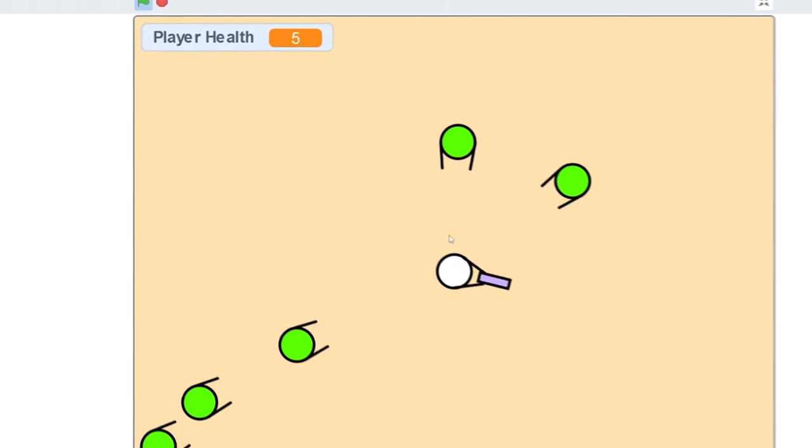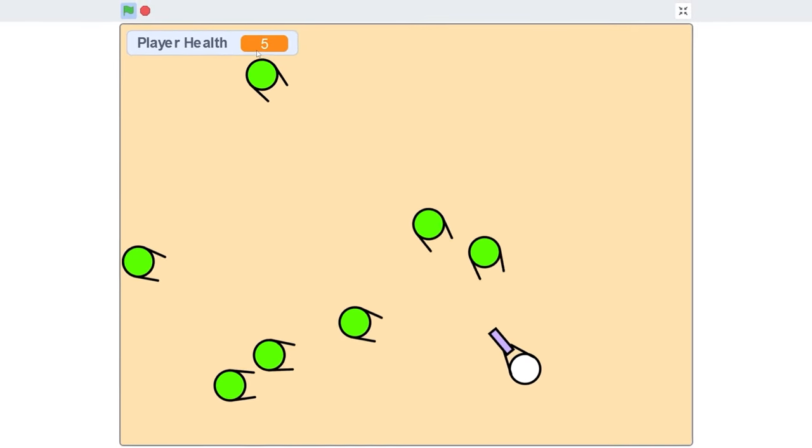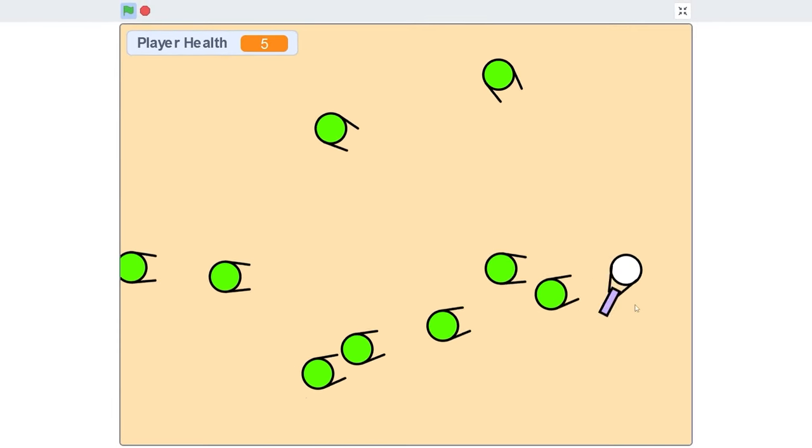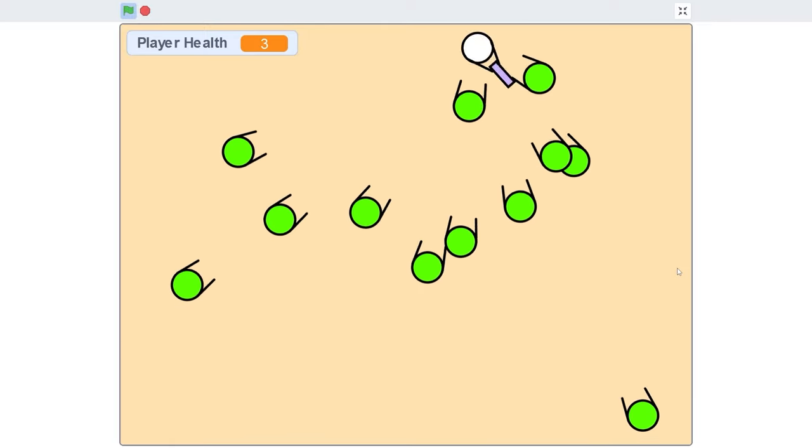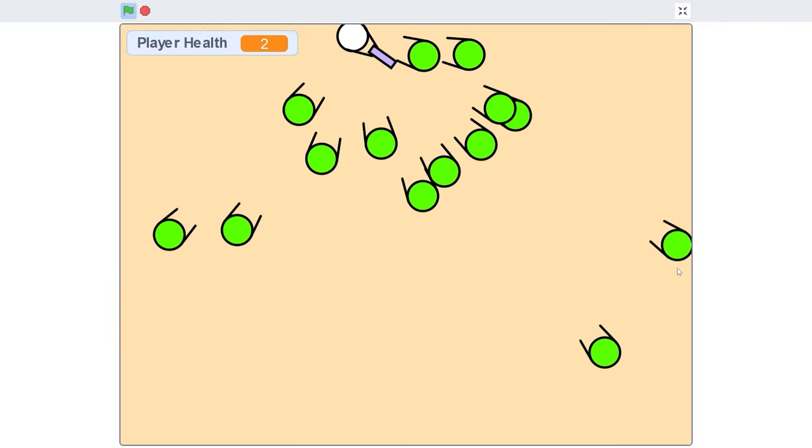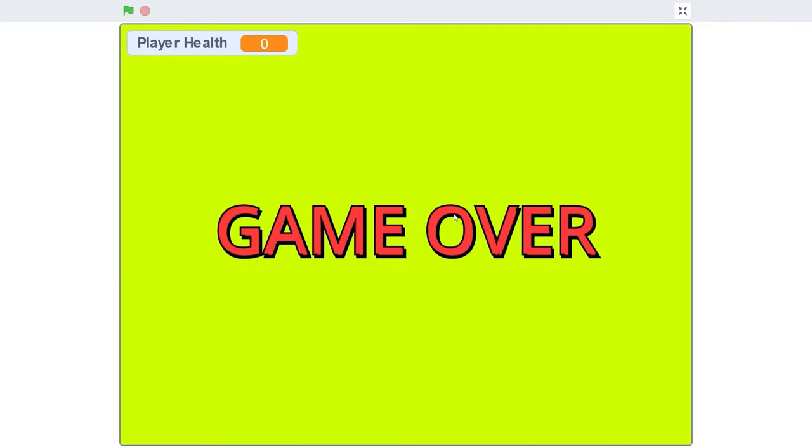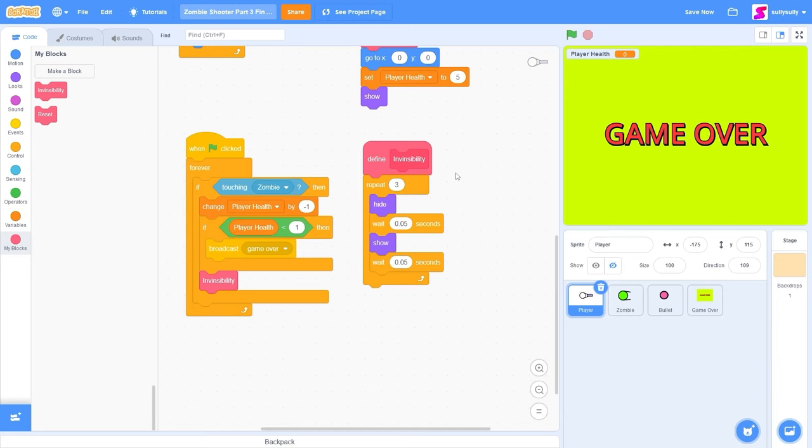Testing this out, you'll see that the player health resets to 5. If we touch a zombie, it goes down to 4, 3, 2, and also our player starts blinking. So now we have some feedback to tell whether the player is taking some damage.